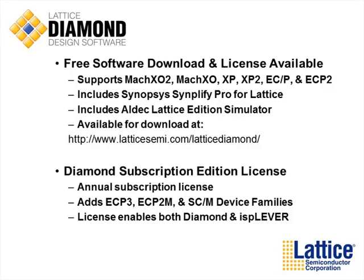In addition there is a Diamond subscription edition license. This is an annual license that adds support for our Certus based FPGA devices including the ECP3 and ECP2M device families and this license also allows you to run both the Diamond software and our older ISP lever software.